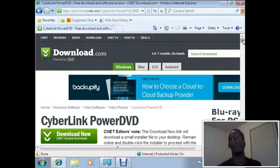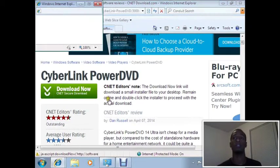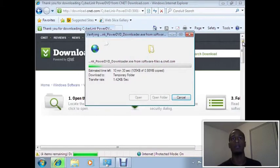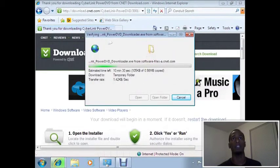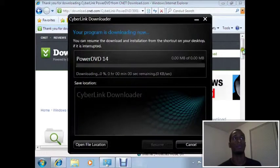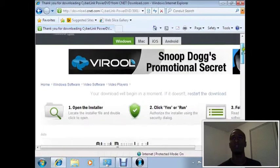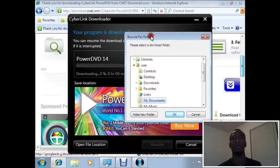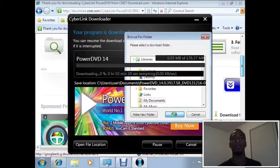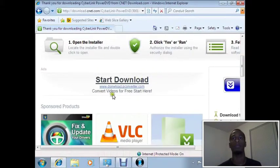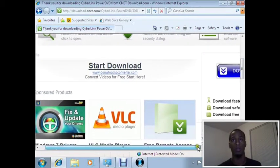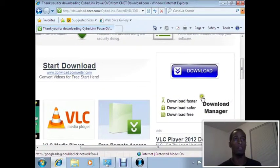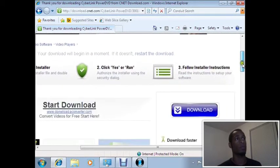Another thing I notice that users should notice is when you download there tends to be a habit of multiple download links. For instance, you see here we have a start download link which is not real. There are several, like this download faster download manager.